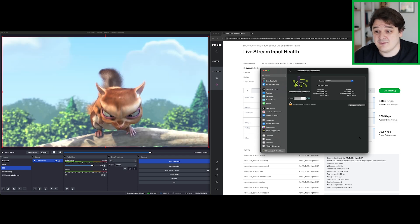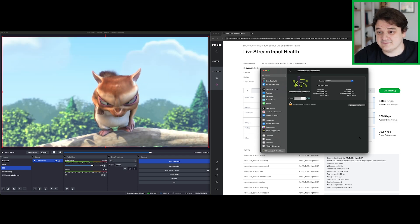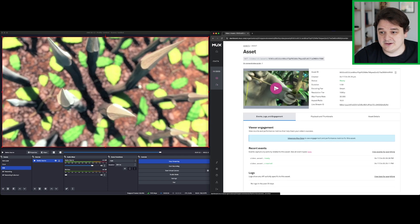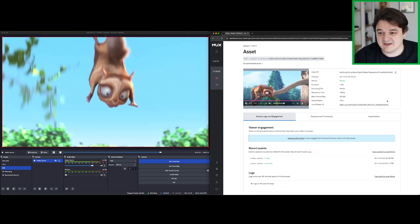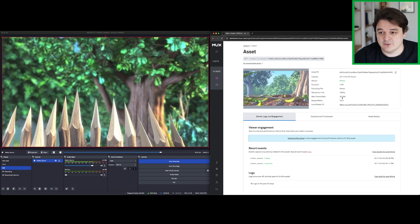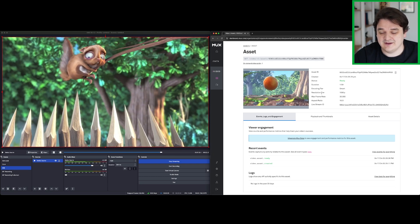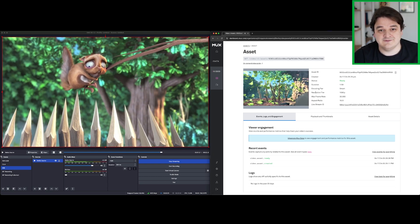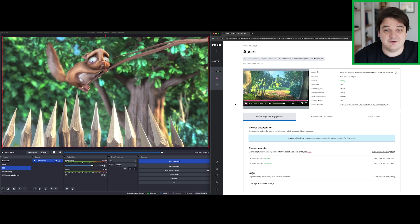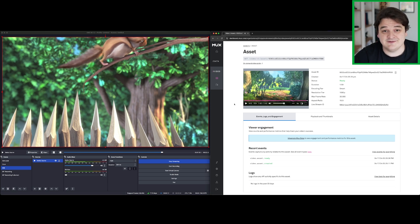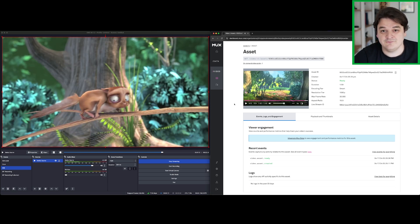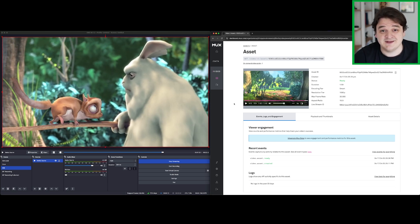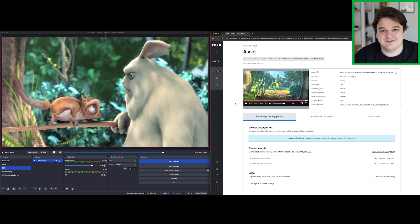Let's take a look at how our asset looks. Looks pretty good to me, even with all of that packet loss and all that extra latency. So there you go. That's how you can use SRT to improve reliability of your live streams, even when the network isn't perfect.